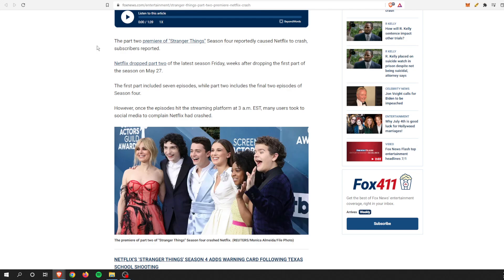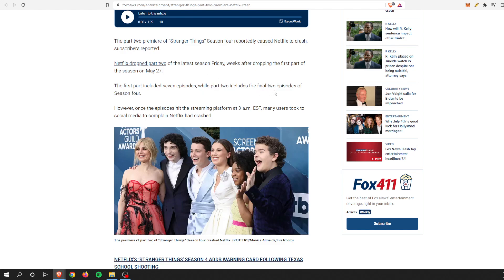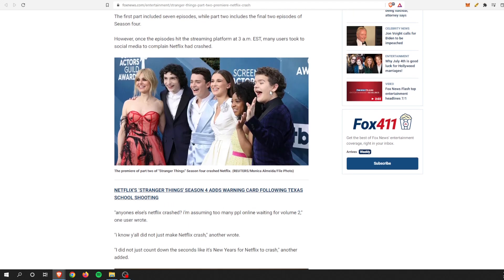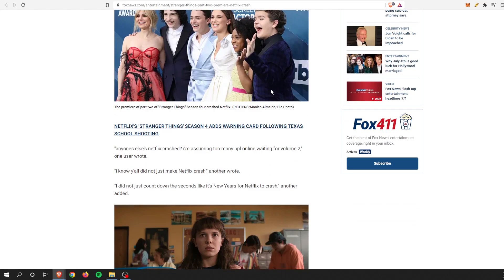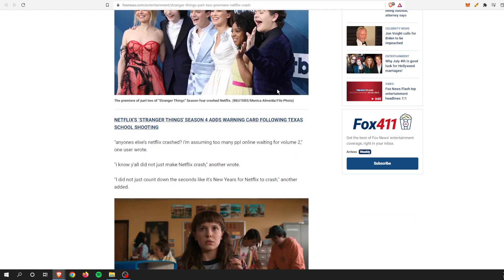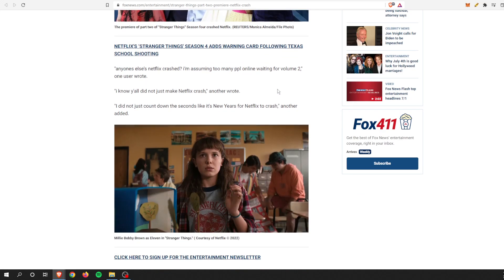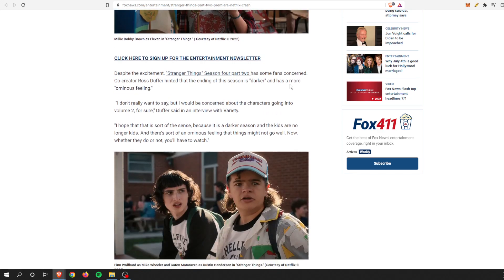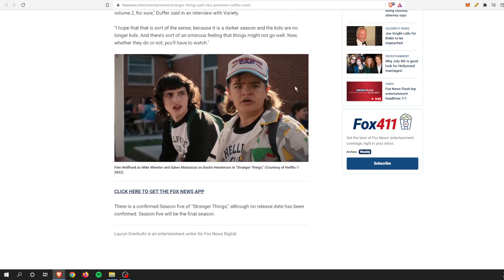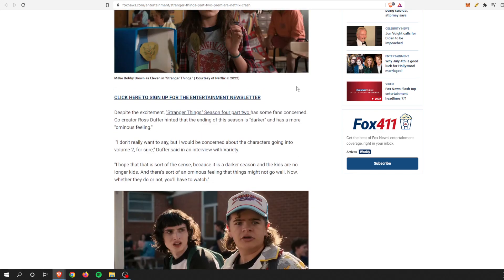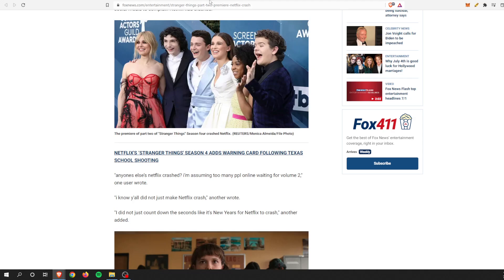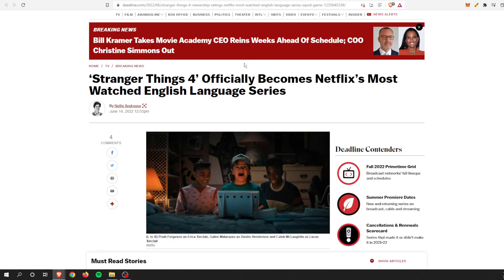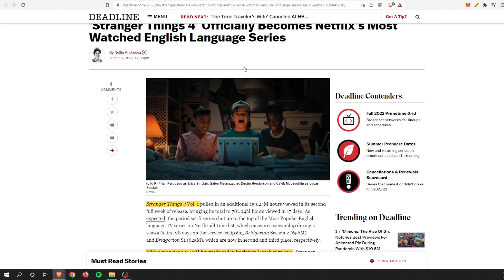I still have to watch Part 4 or Season 4 Part 2, but it only includes two episodes. These two episodes were enough demand, enough subscribers tuned in at the same time and caused Netflix to crash, which is very interesting.